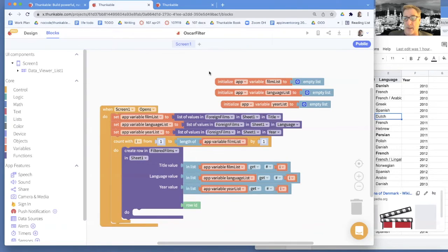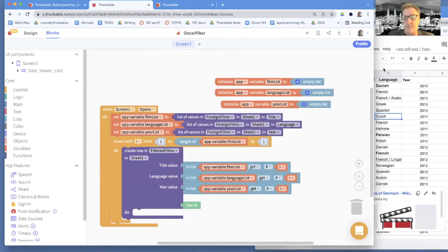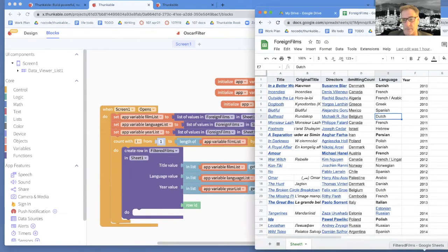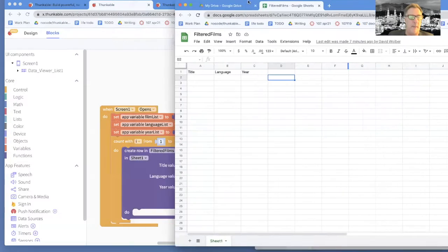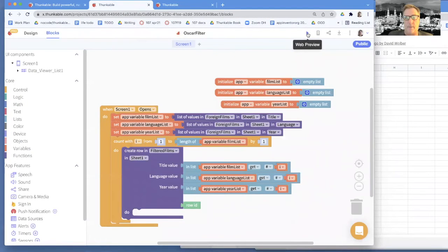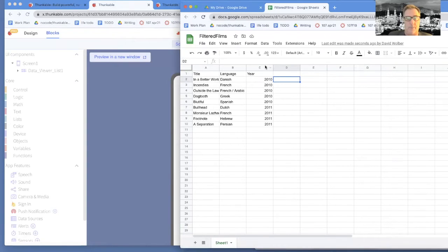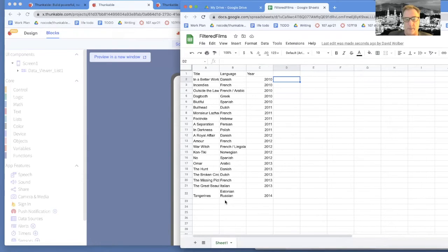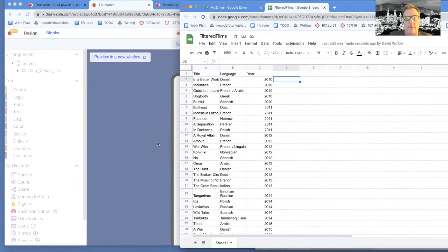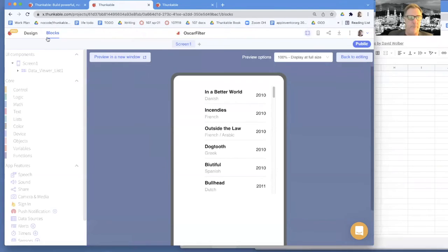I can run this right now and notice I'm not filtering yet - I'm just basically copying everything from one spreadsheet and putting it into the second spreadsheet. We can kind of test this out. Here's my filtered films - it's got nothing in it. Now if I run this app, I think it's working. I think it's showing everything, and if you notice in filtered films this Google Doc, it's now showing all the ones that the app put in there. So the app is successfully copying from the original spreadsheet to the new one.